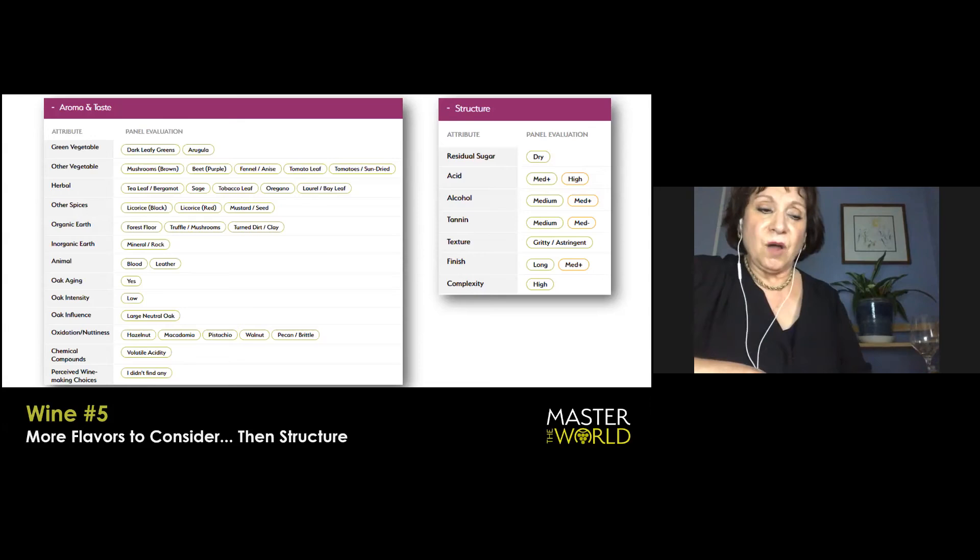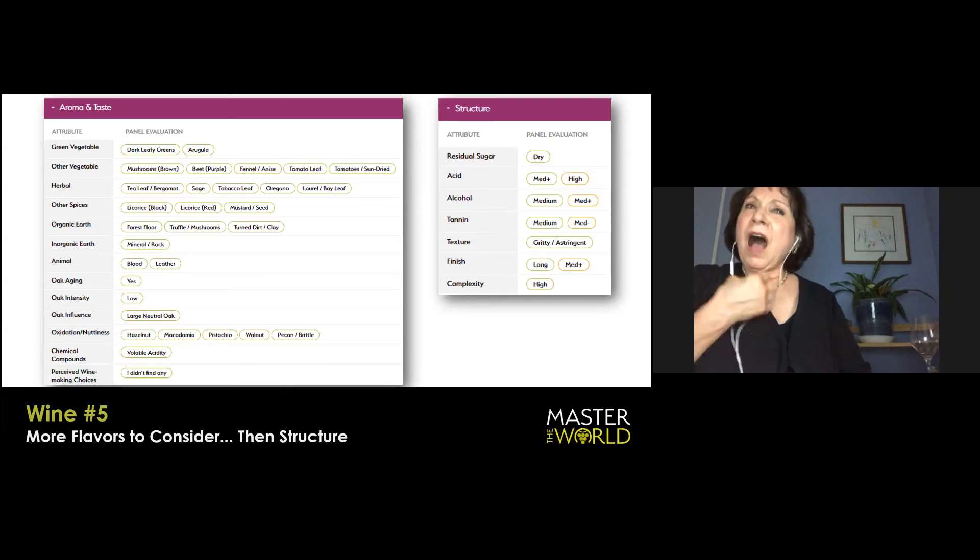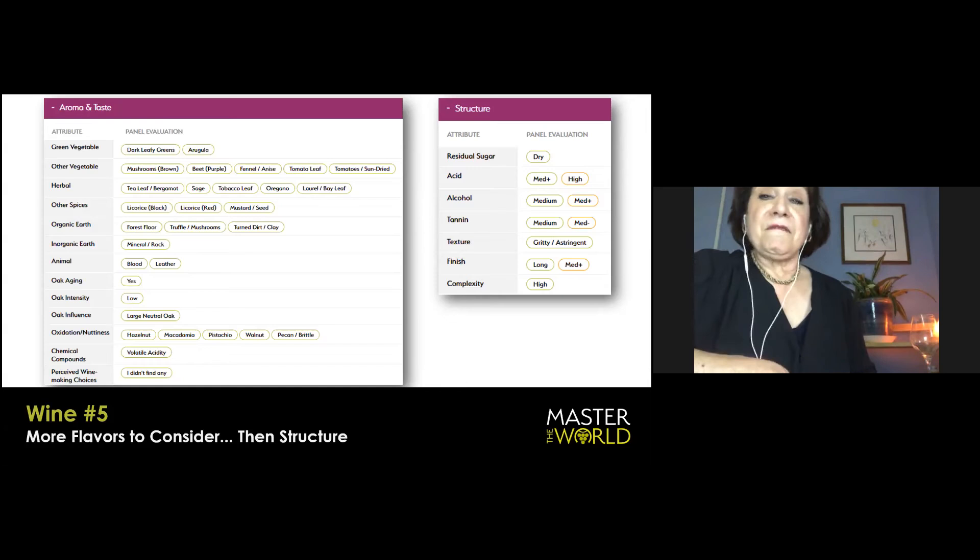So large neutral oak is a probability. Oxidation, nuttiness. Yes. A hint. Chemical compounds VA is noted here. I have to be honest with you. I am not VA sensitive. I think because I'm old enough that when I started tasting it and it was wildly present in wines, it was never pointed out to me. So momentarily Tim can weigh in on that.